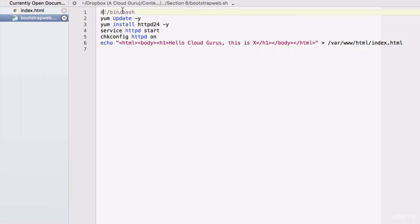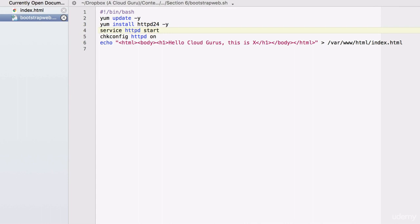So we've got our shebang and our path to our interpreter, forward slash bin, forward slash bash. First thing we're doing is we're updating the operating system. Then we're installing Apache — we're using version 2.4 because it's the latest stable version of Apache. And then we're starting the Apache web service so it becomes a web server. And then we're making sure that when this EC2 instance reboots, the HTTP service comes back on.